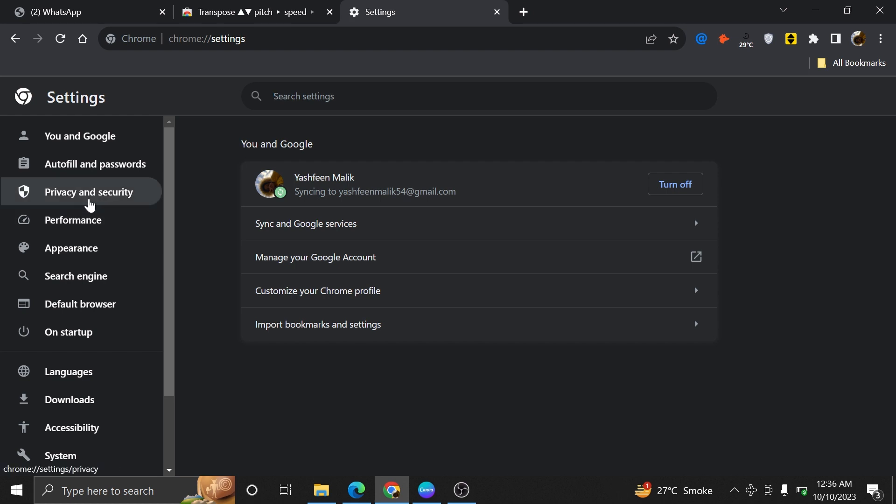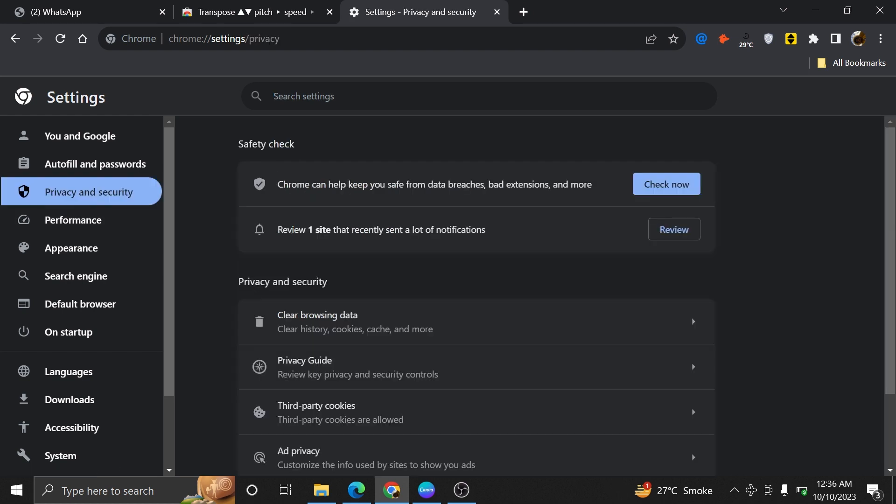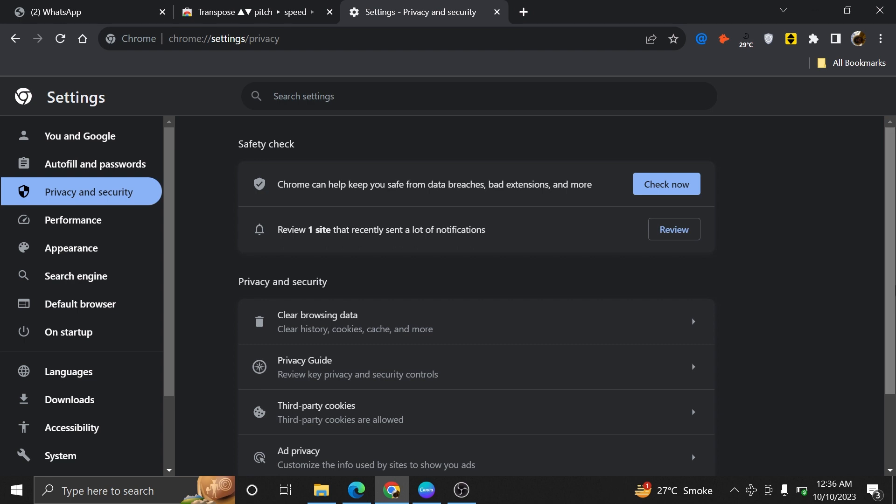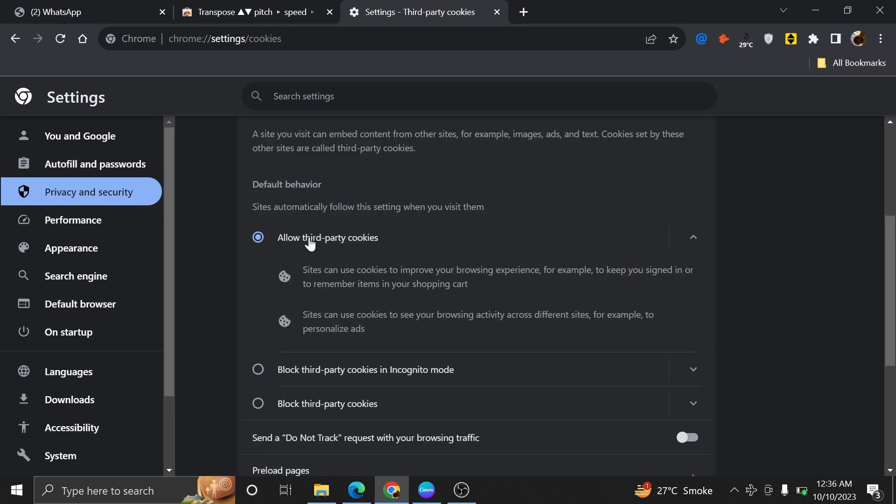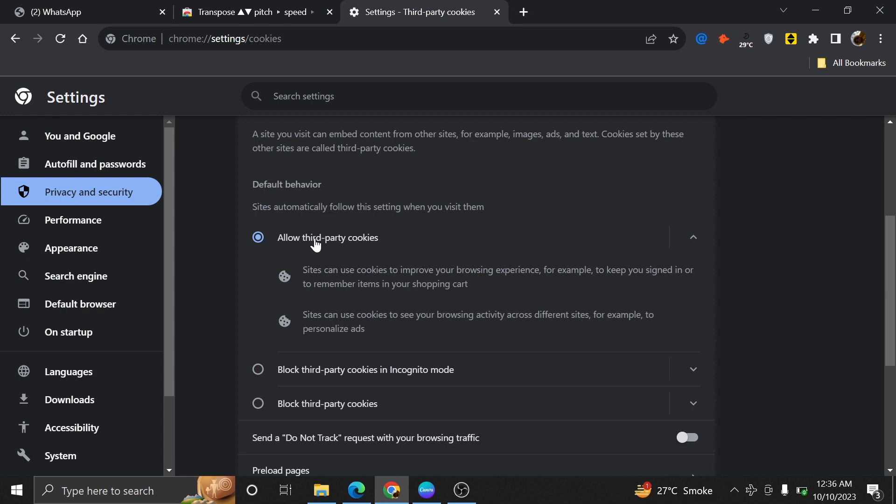Here, you'll see several options, so click on privacy and security. After this, go to third-party cookies and turn it to allow third-party cookies.